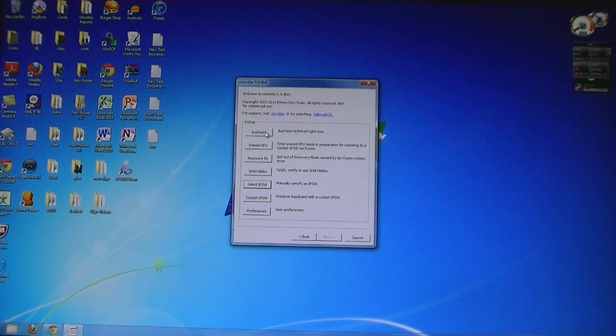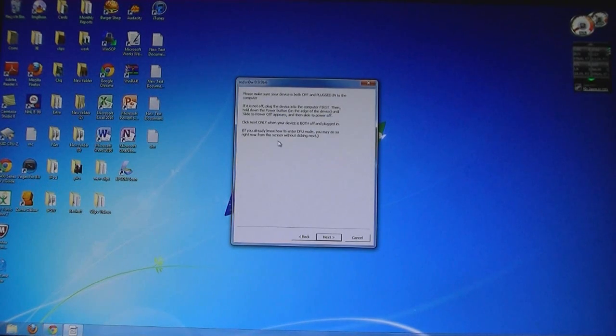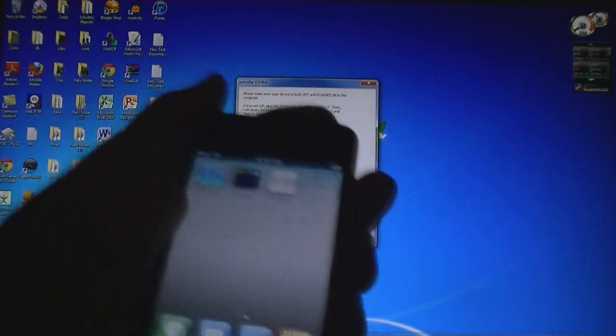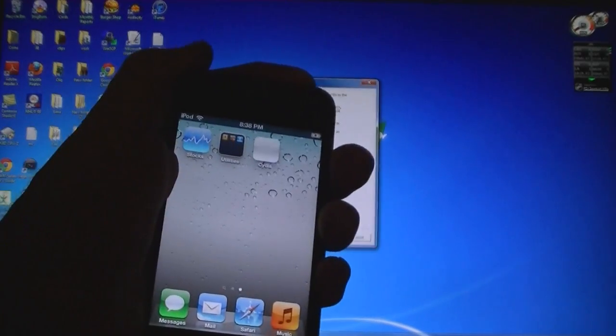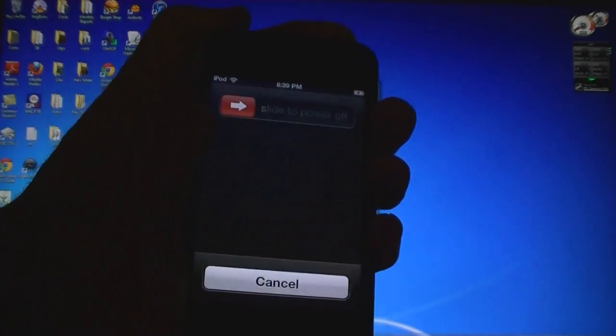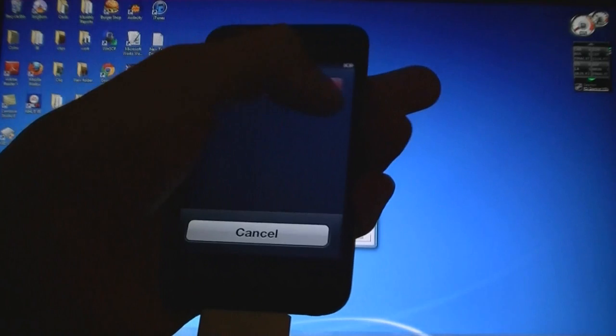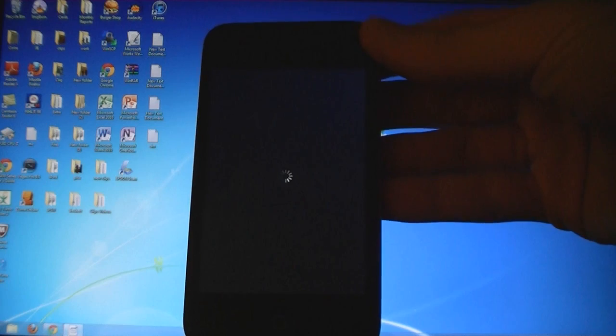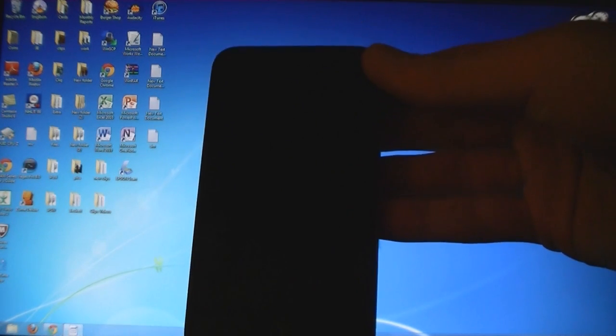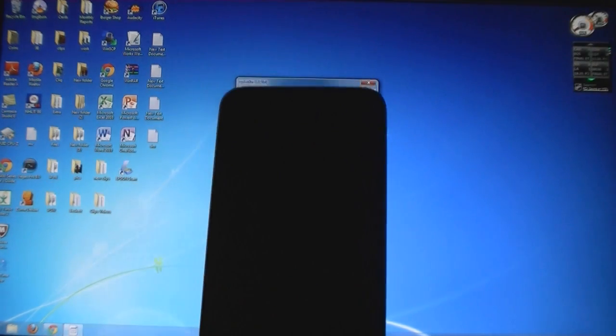So click on Just Boot and then follow the instructions. Turn your iPod off and then click Next.